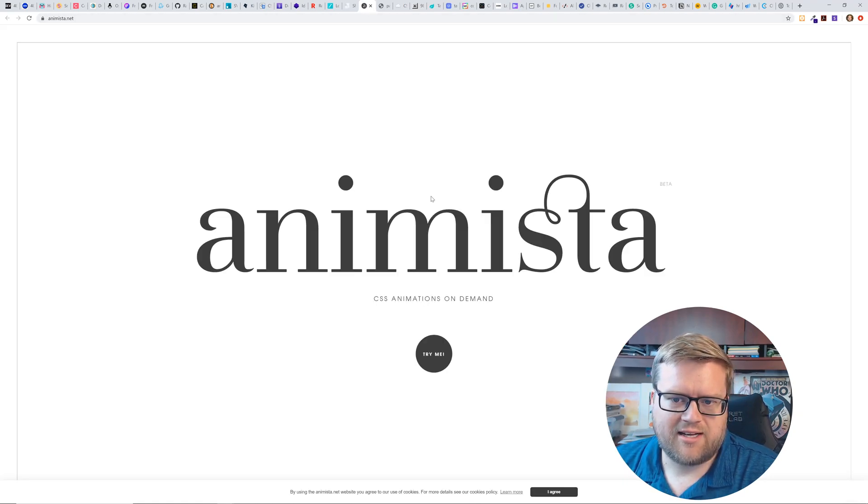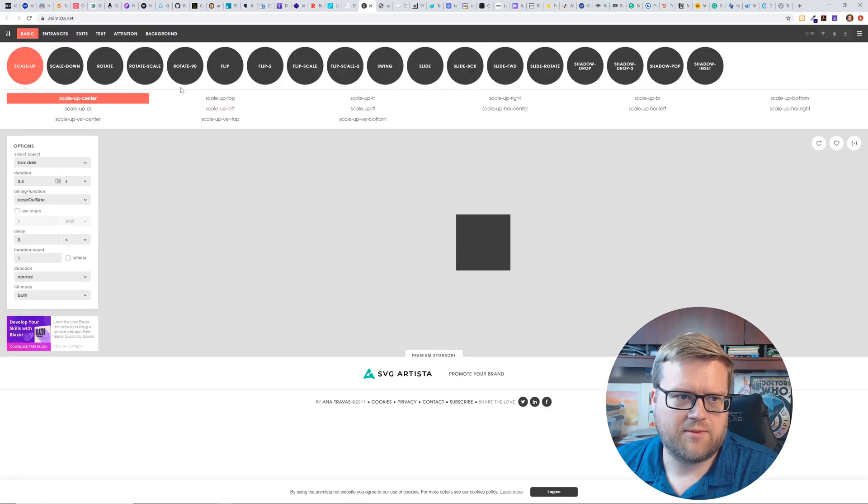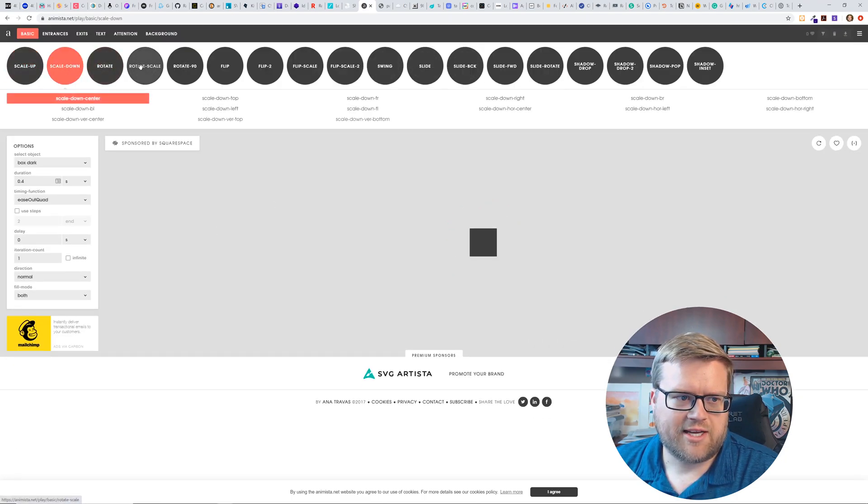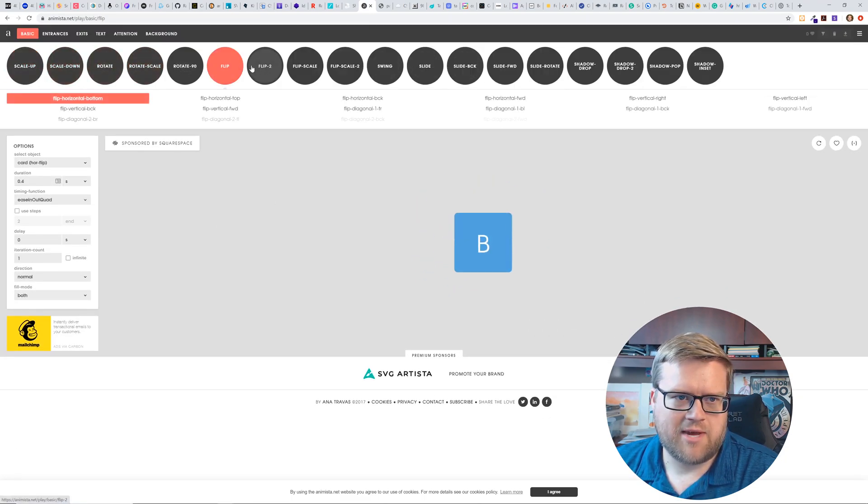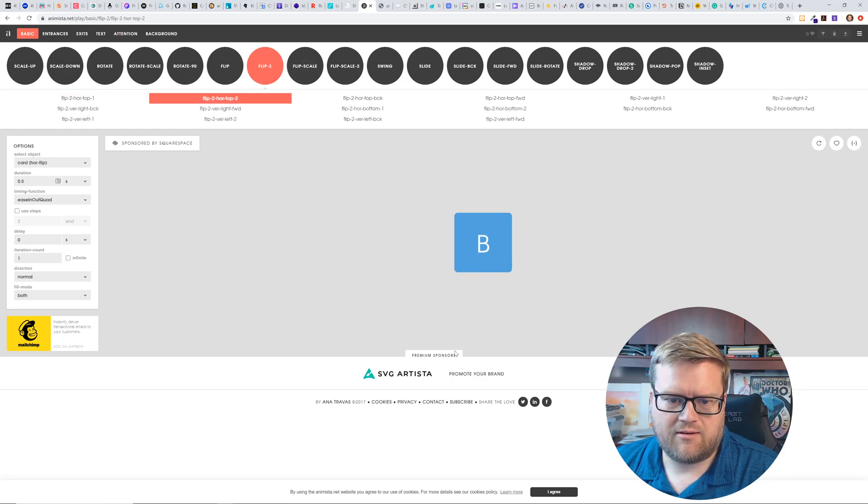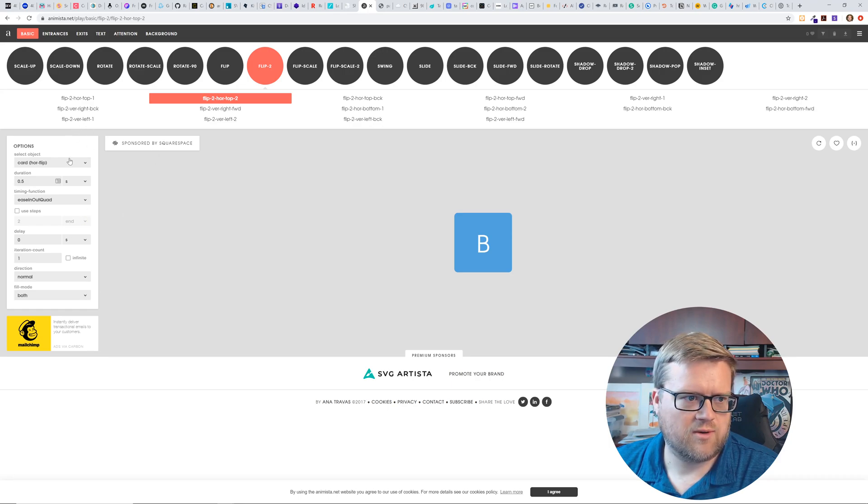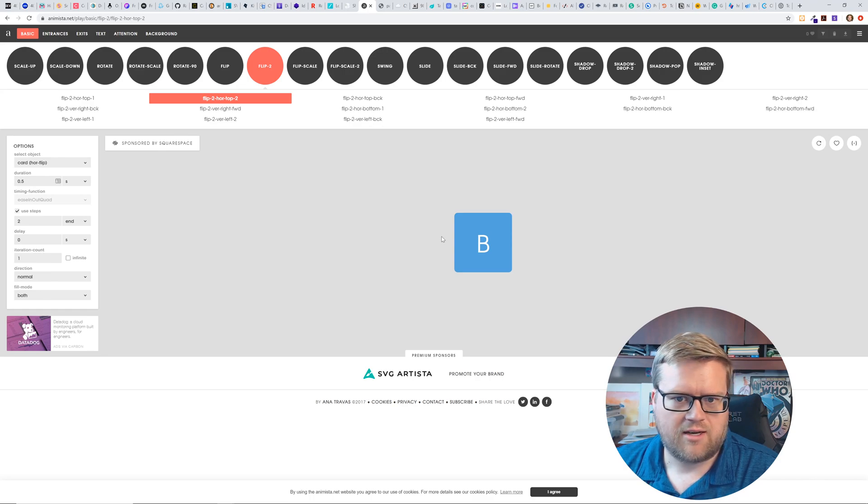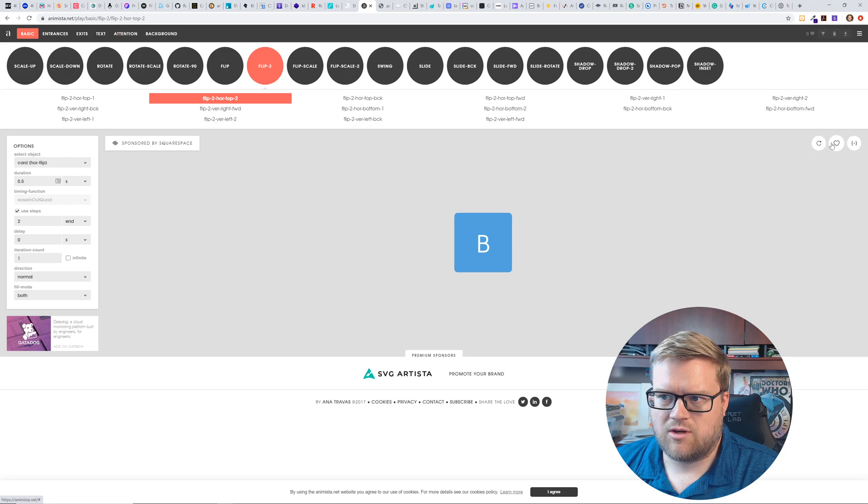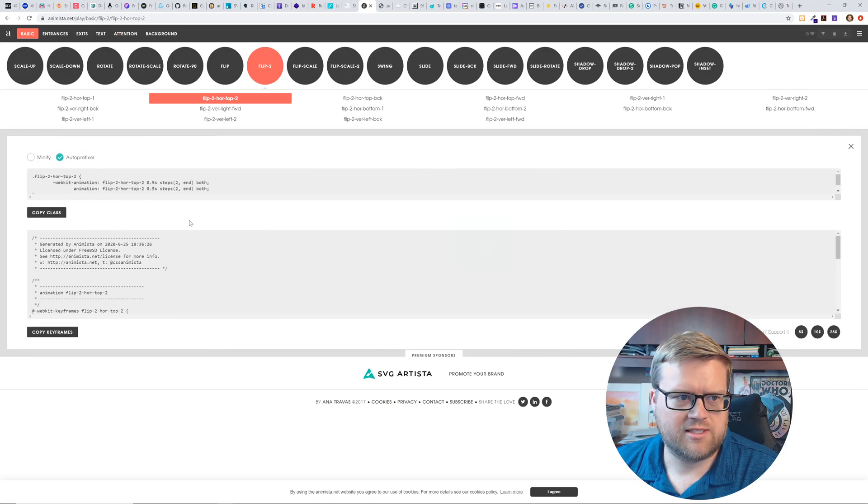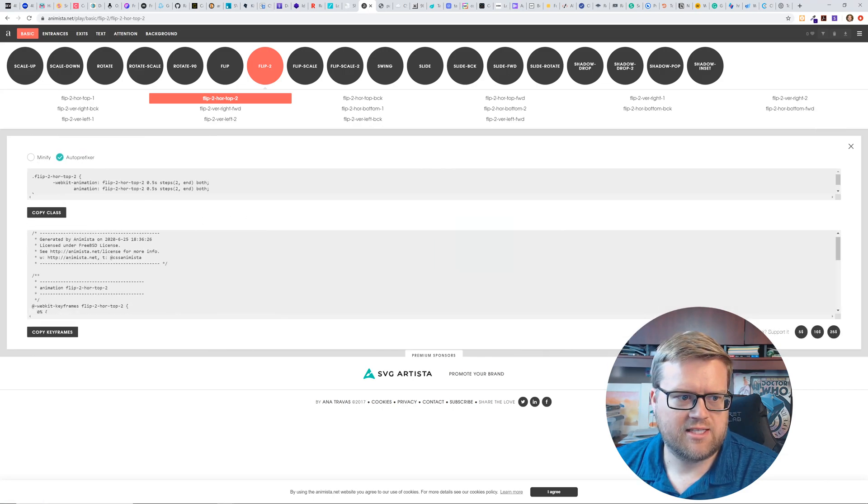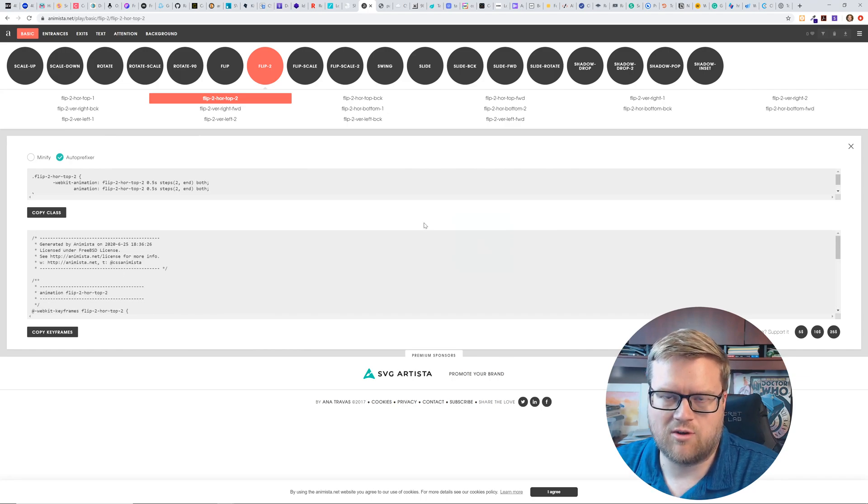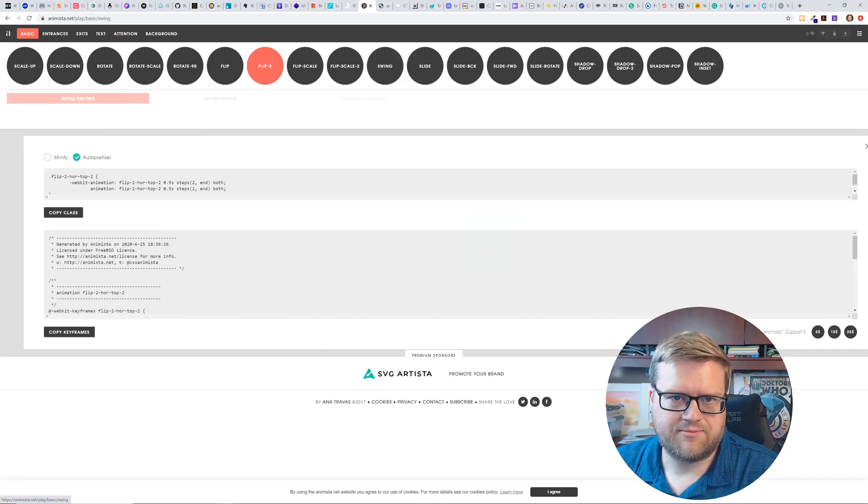So this is animista CS animation on demand. You could try me. I guess you can like create animations with this. And then maybe there's a way to export this. I'm sure there's a way you can do different card flips, use steps. And once you figure out what you want, you can replay the animation or right here. So here is the CSS code that you can use to just copy and paste into your app. It's kind of neat.